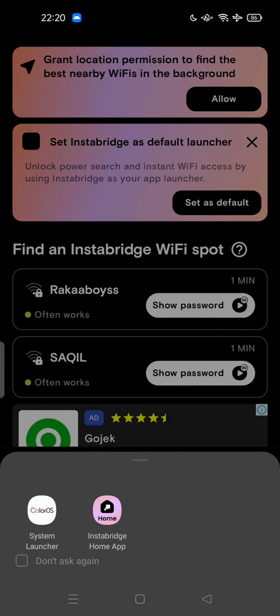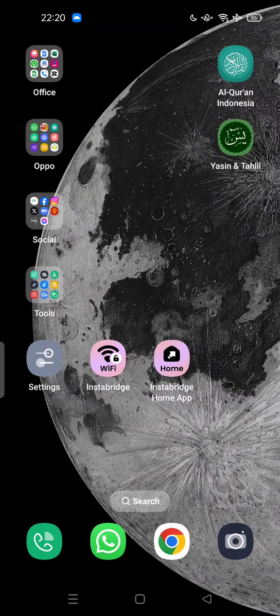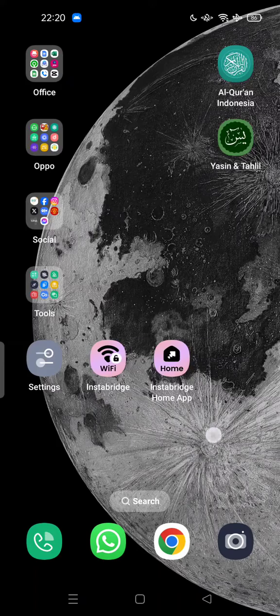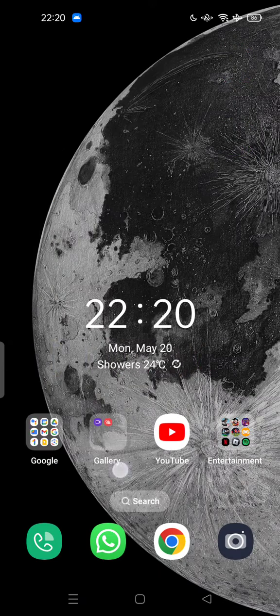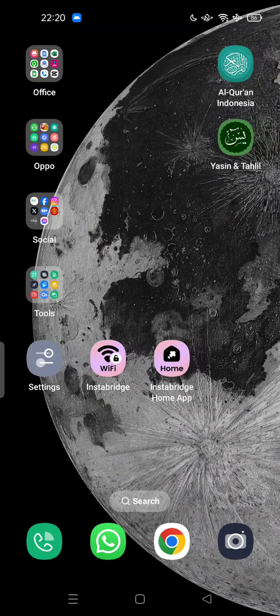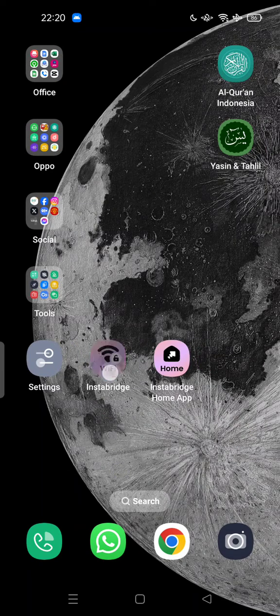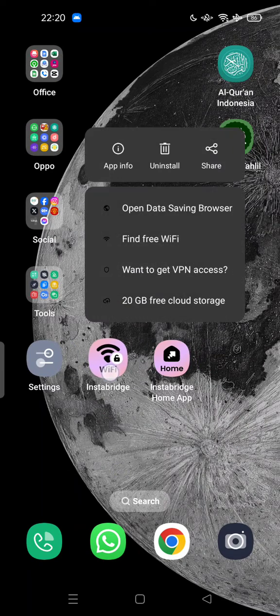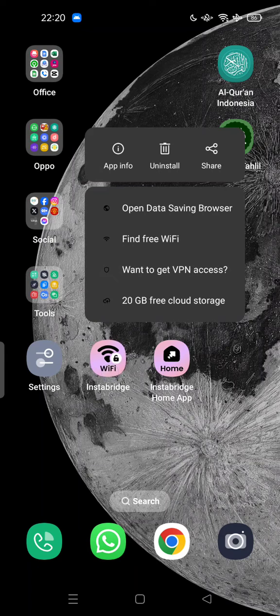Because it keeps asking about Instabridge launcher. I'm using the system launcher by default. So you can uninstall this app. There are three ways. The first way, just tap and hold the icon and use this feature to uninstall directly.